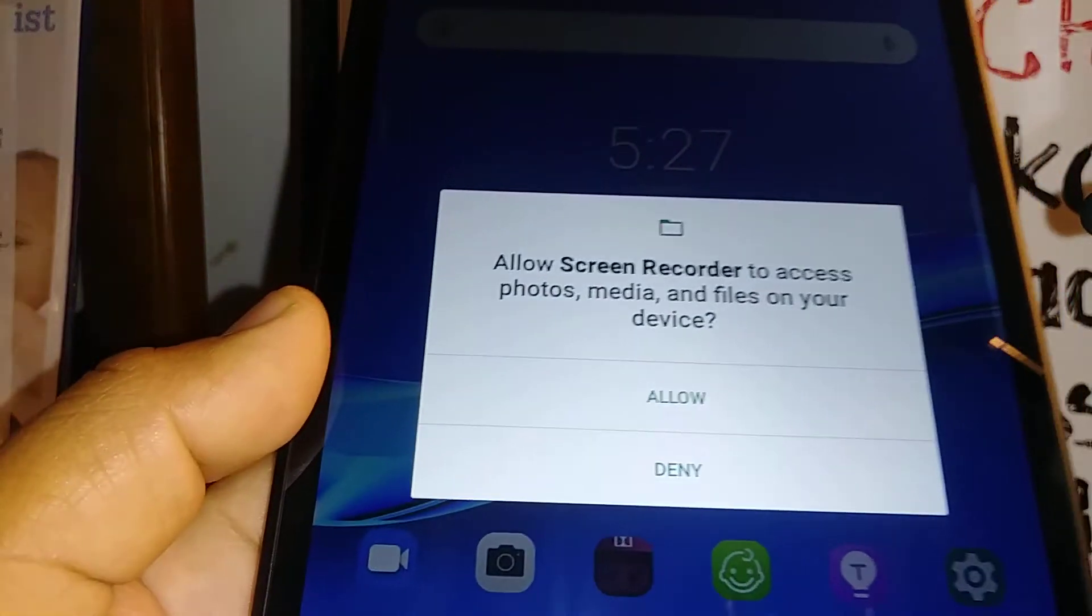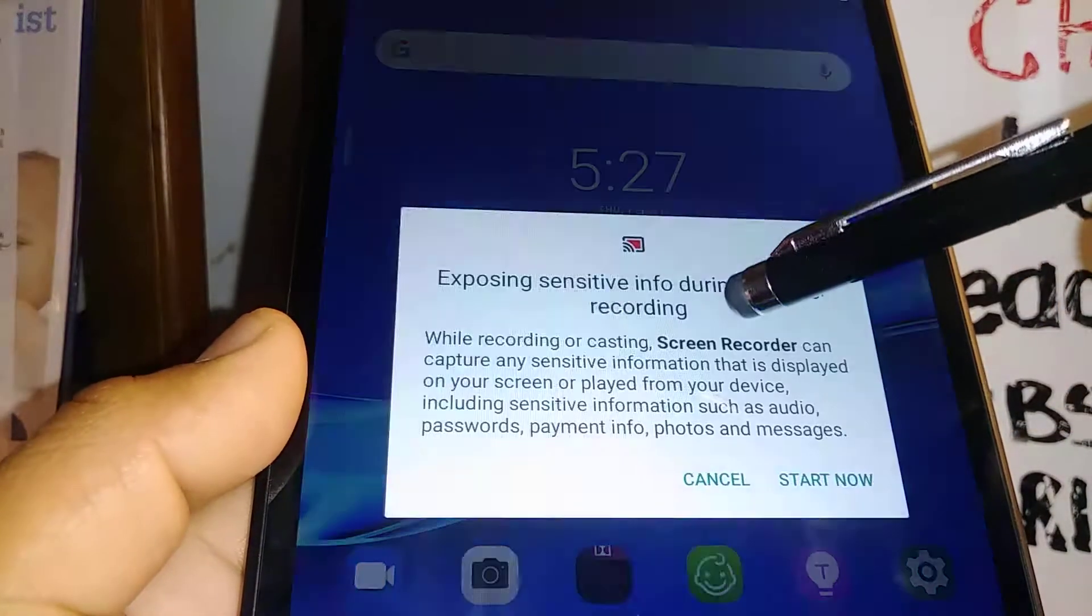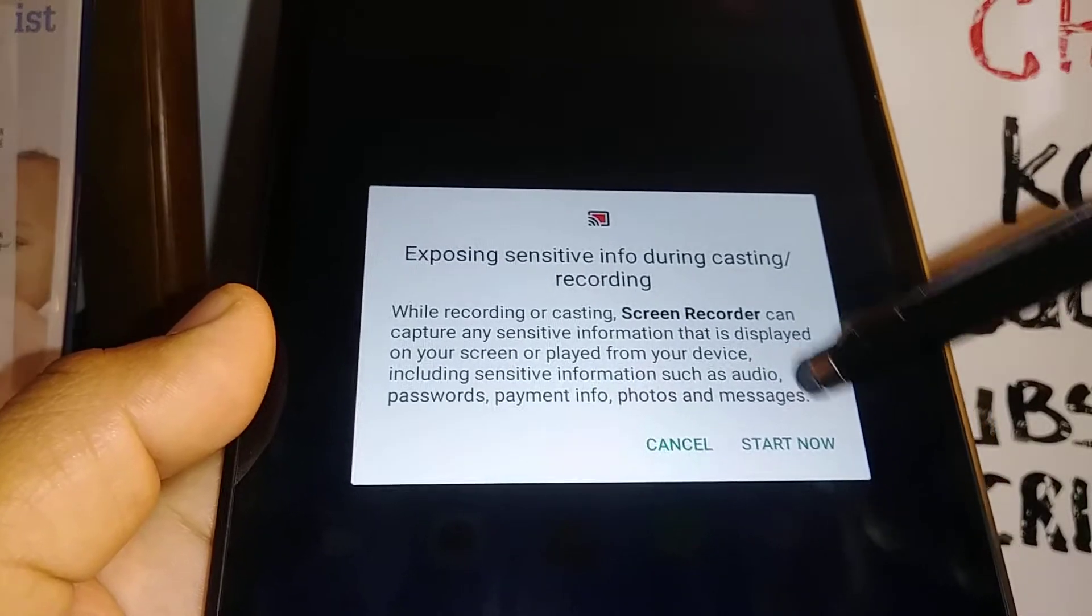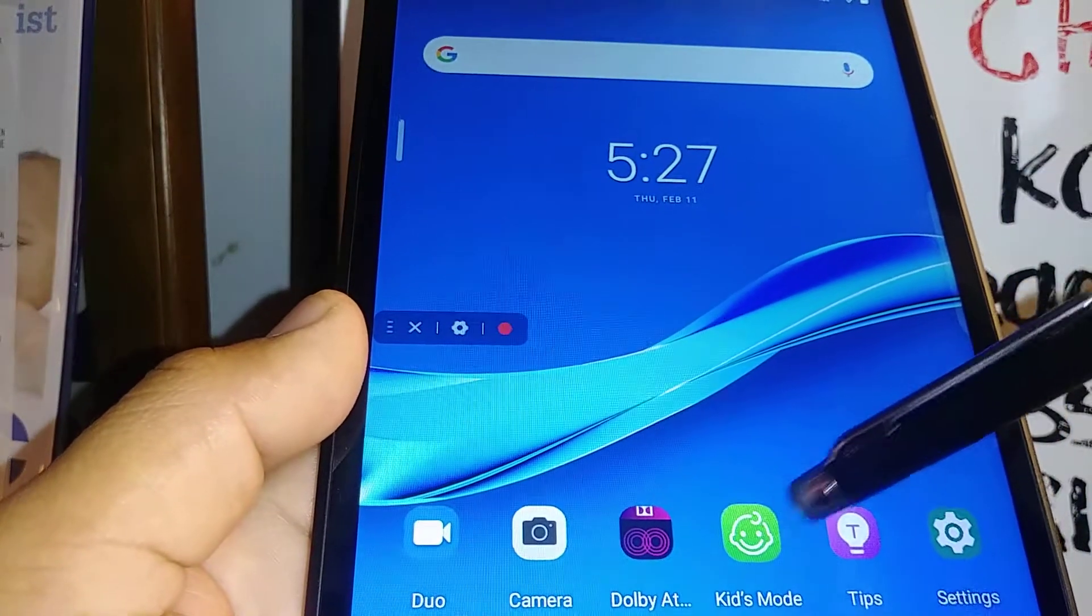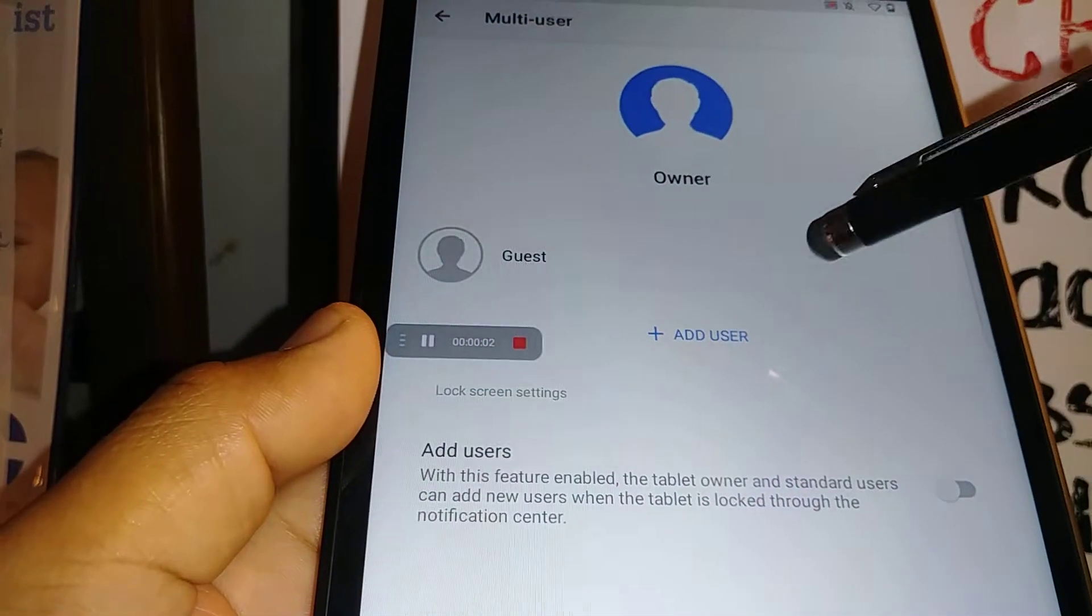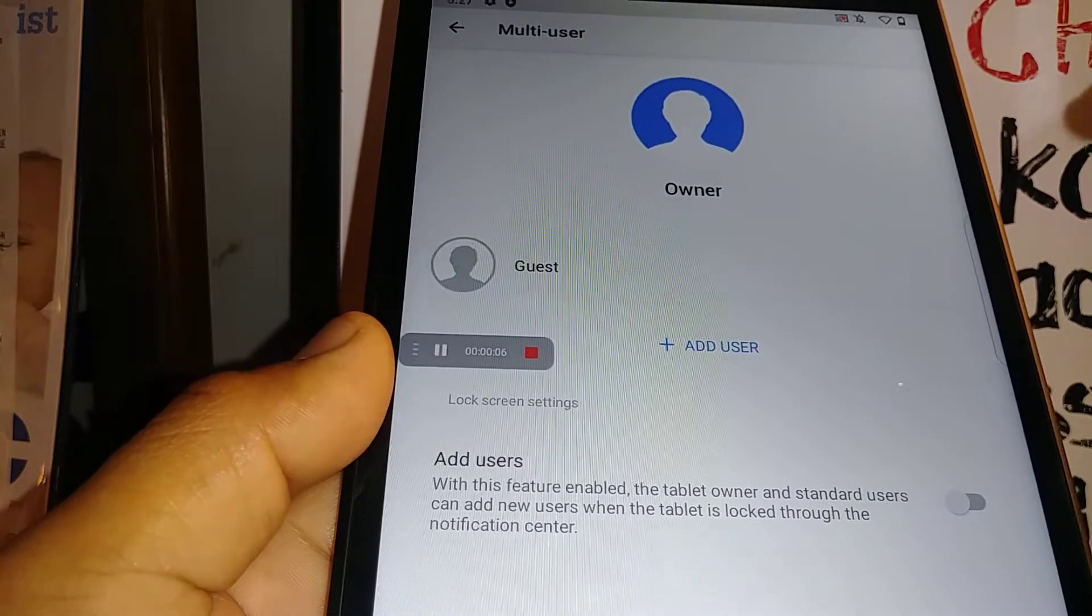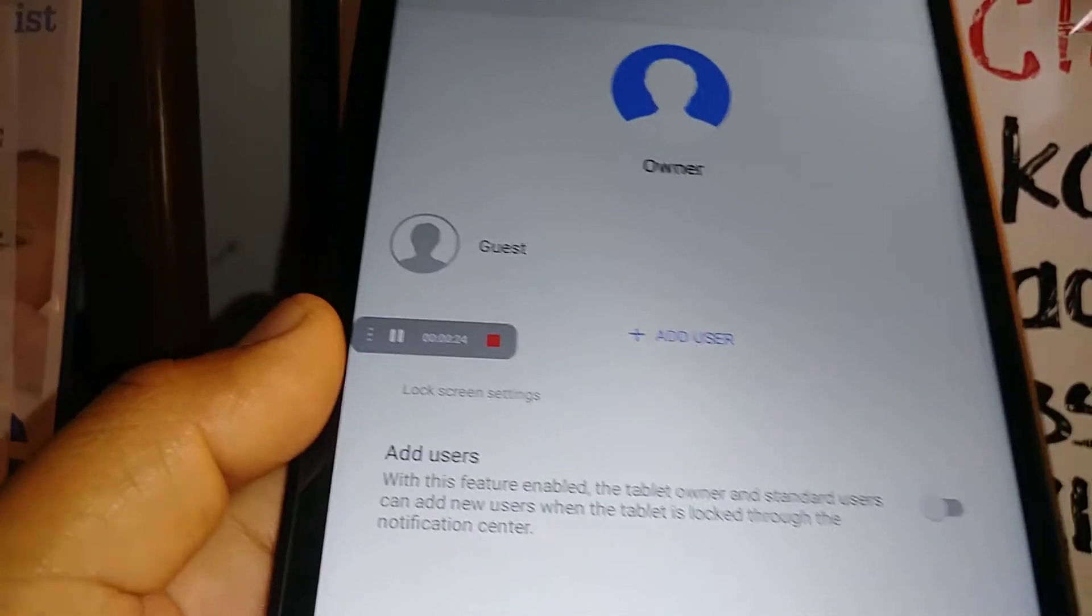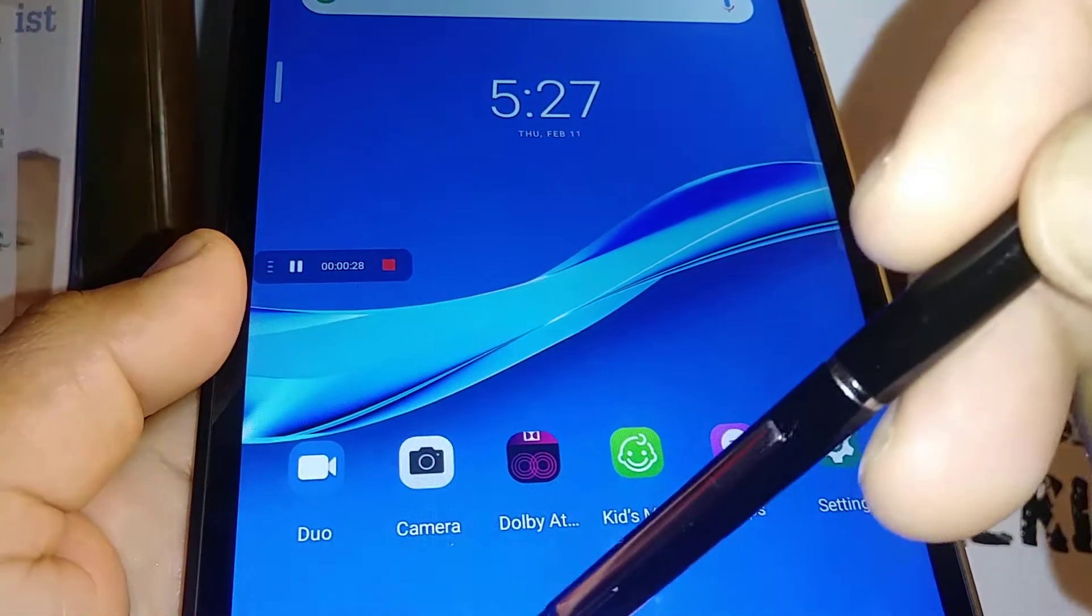Now let's allow the permissions. Allow the screen recorder to access your phone's internal memory and start now. At this point, your screen is immediately being recorded, so make sure that you don't have any sensitive information on your screen because it will automatically start recording.